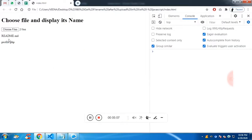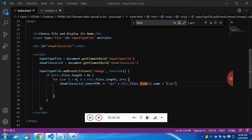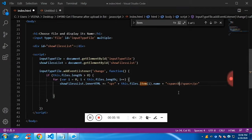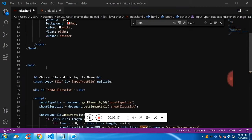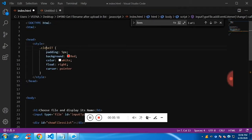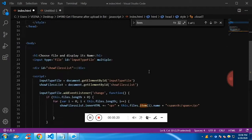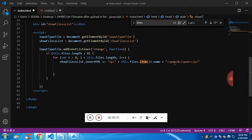Now you can see we're getting the list, but we need a close button as well. For that I'm going to create a span tag, and this span tag will have a class — I've already created a CSS class which will have some background color, text color, and will float to the right. Let me give it the class name.